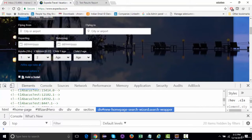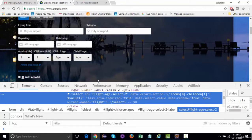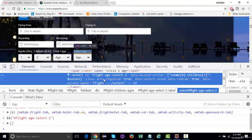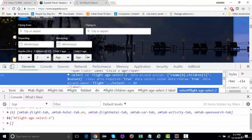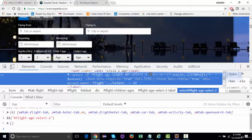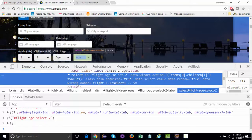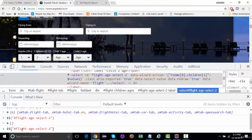At times it happens that the ID is dynamic — on runtime the ID changes. If this ID gets changed at runtime, we probably won't be able to locate this element using the ID. So instead of ID, we can choose some other locator. For example, we can use the data-wizard-action or data-wizard-owner-flight value, but again the value has to be unique.